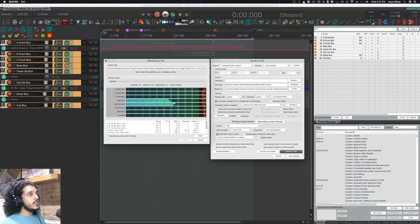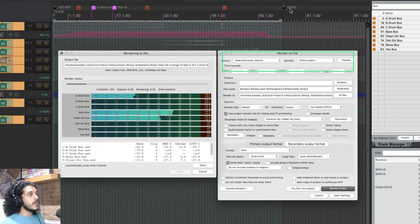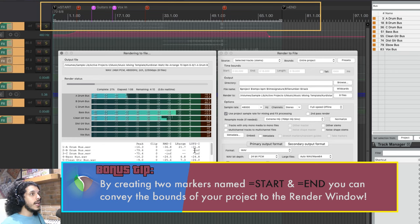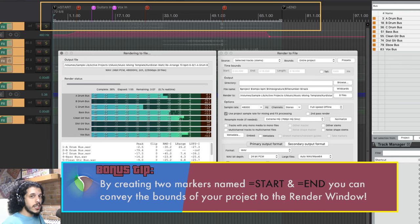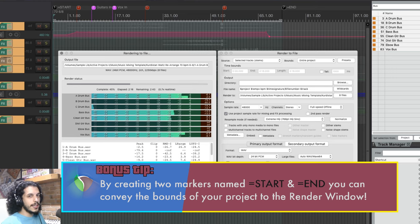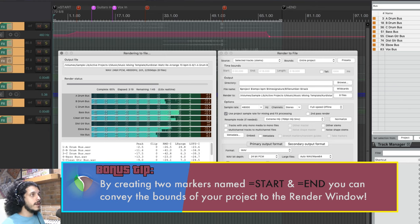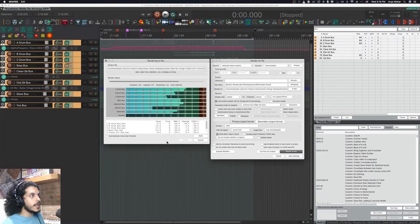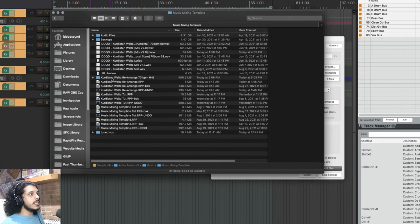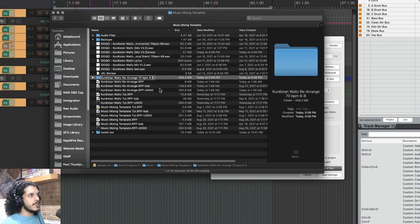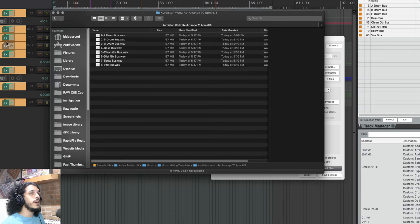Let's render these. While that renders, note that my render bounds are set to Entire Project. You can quickly denote the start and end of your project with two markers called '=START' and '=END' in all capitals. If you rely on a time selection and somebody asks for a revision, you have to make sure your time selection starts at exactly the same place. But with these markers and bounds set to Entire Project, you'll always have the exact same length for all your stems, and you can manually make sure reverb tails are sorted out. And we can see in the folder all eight files are there.